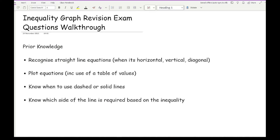Before going through some past exam questions on inequality graphs, it's important that you have some understanding of this particular topic, and I'll include a link to the lesson in which we go through this in more detail. In terms of prior knowledge, you need to be able to recognise straight line graph equations — recognising when an equation represents a horizontal line, a vertical line, or a diagonal line, based on the content and format of the equation.